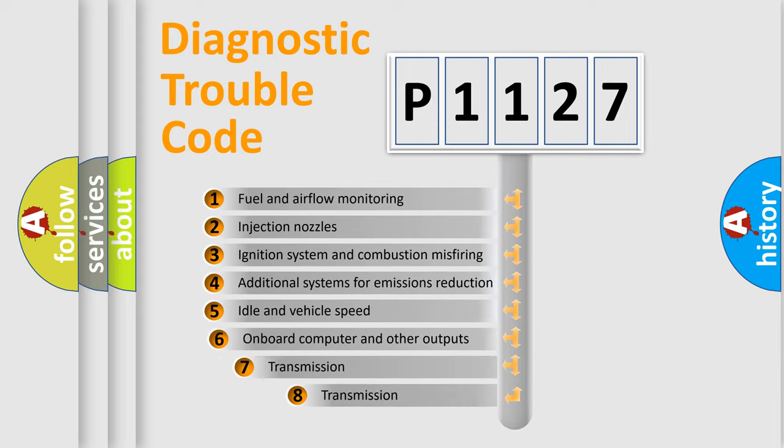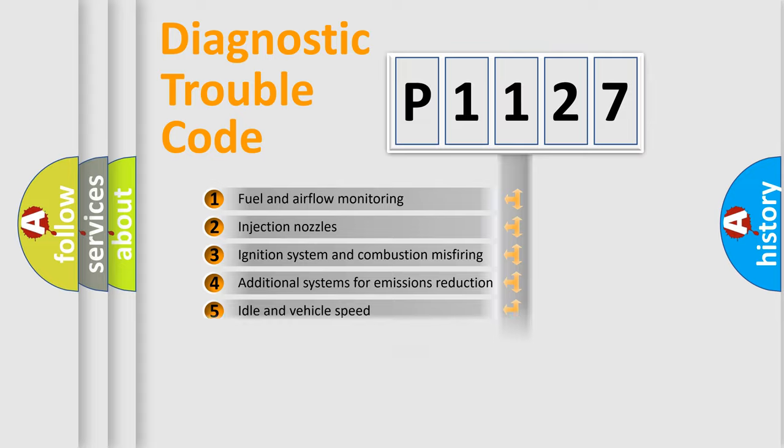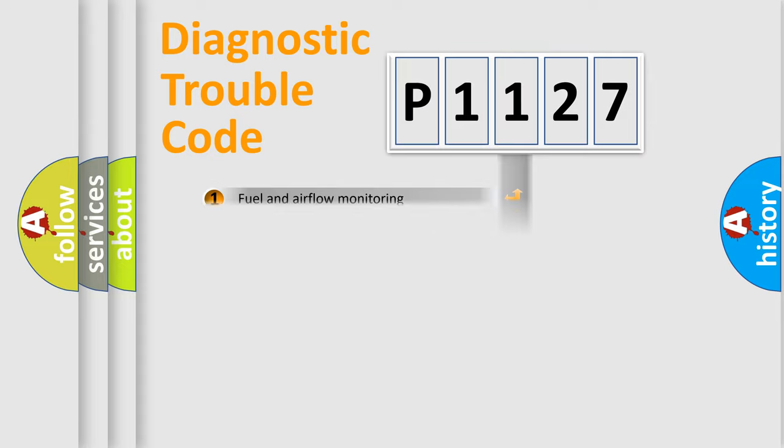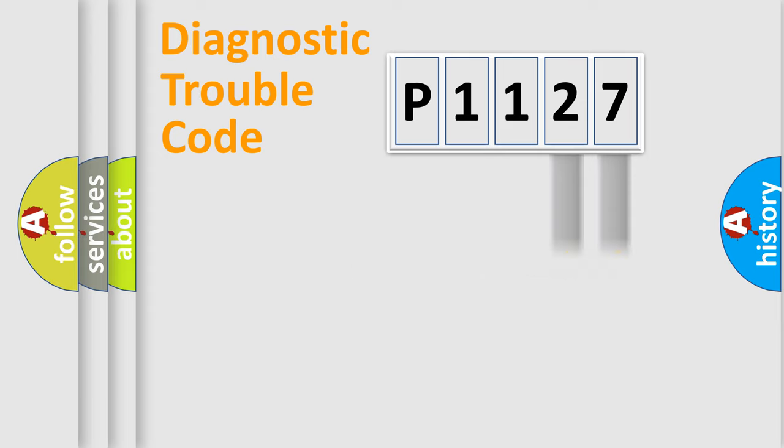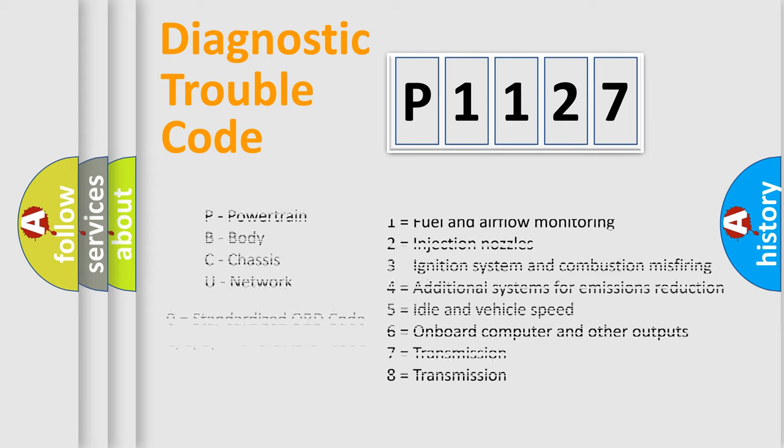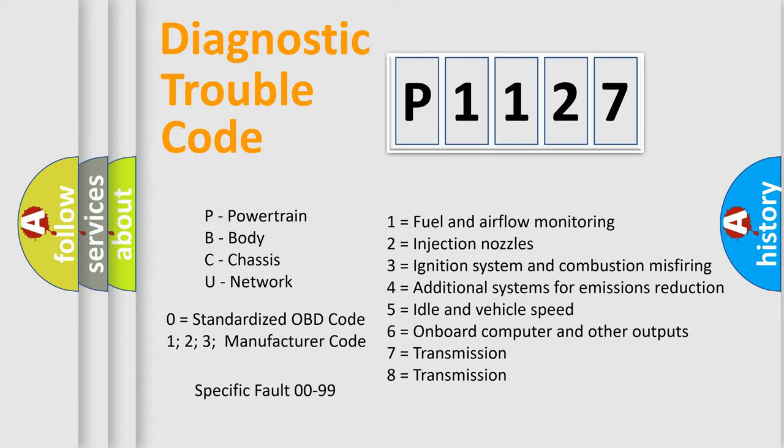The third character specifies a subset of errors. The distribution shown is valid only for the standardized DTC code. Only the last two characters define the specific fault of the group. Let's not forget that such a division is valid only if the second character code is expressed by the number zero.